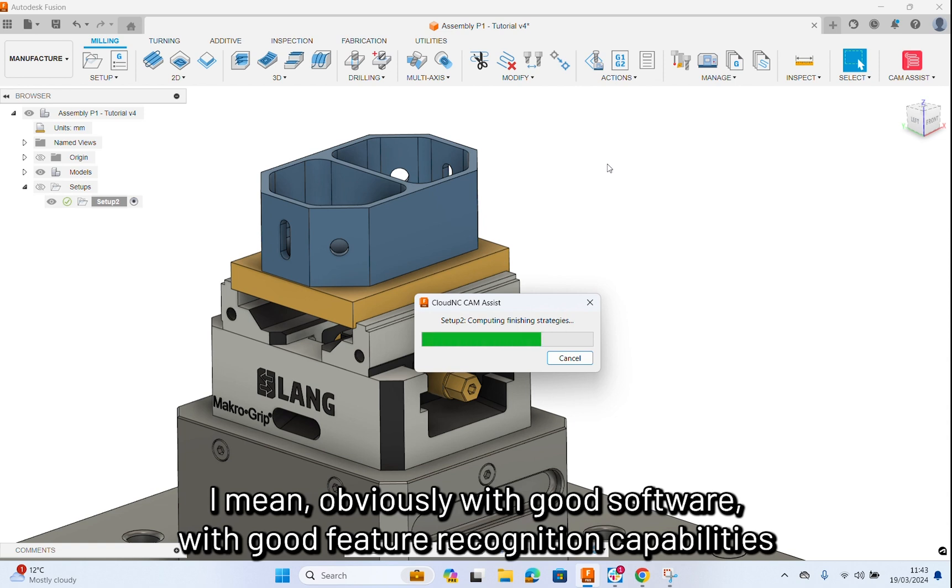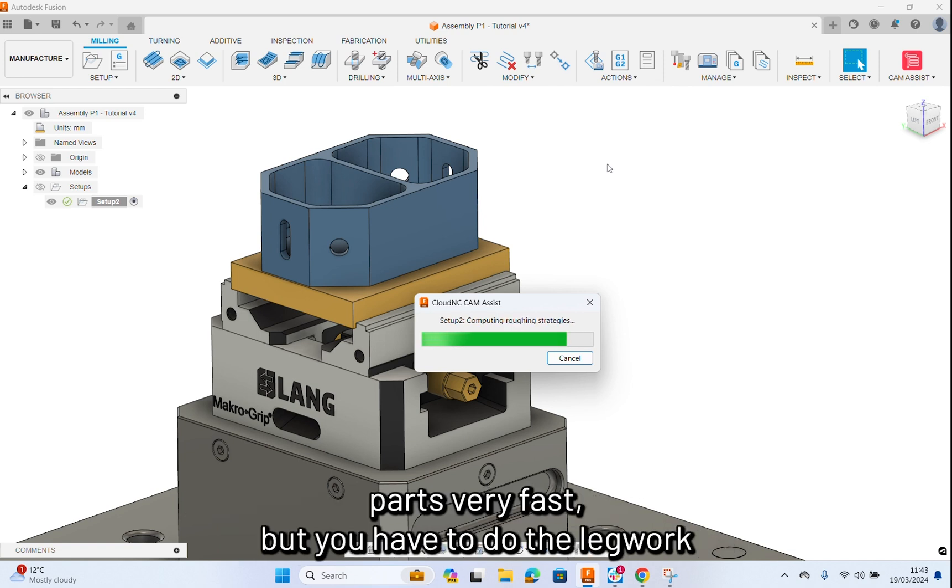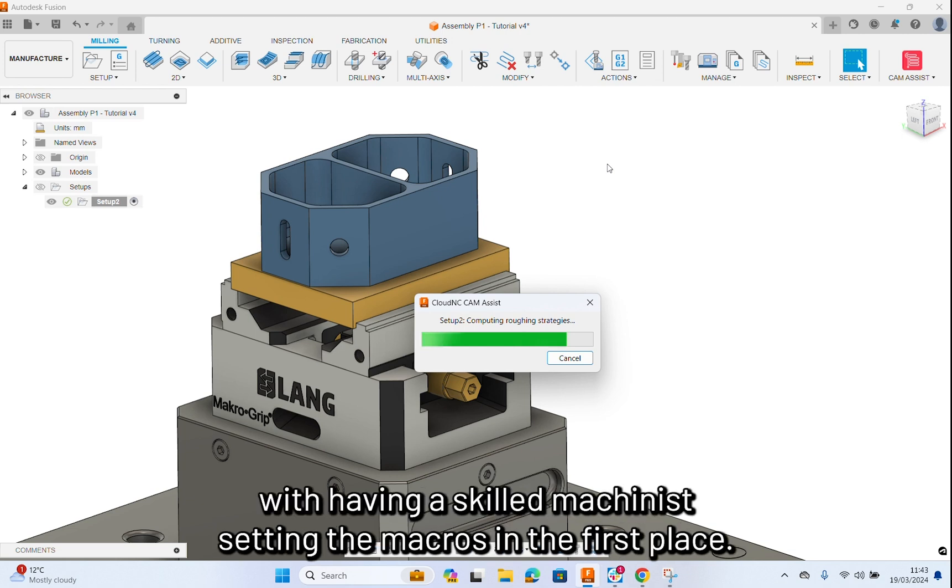Obviously, with good software, with good feature recognition capabilities, and good macro databases that have been set by machinists, you can still program paths very fast. But, you have to do the legwork with having a skilled machinist setting the macros in the first place.